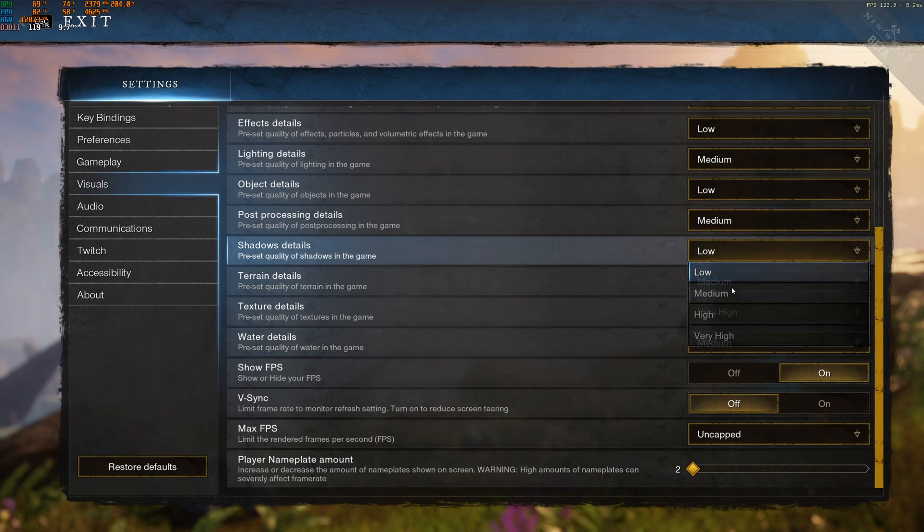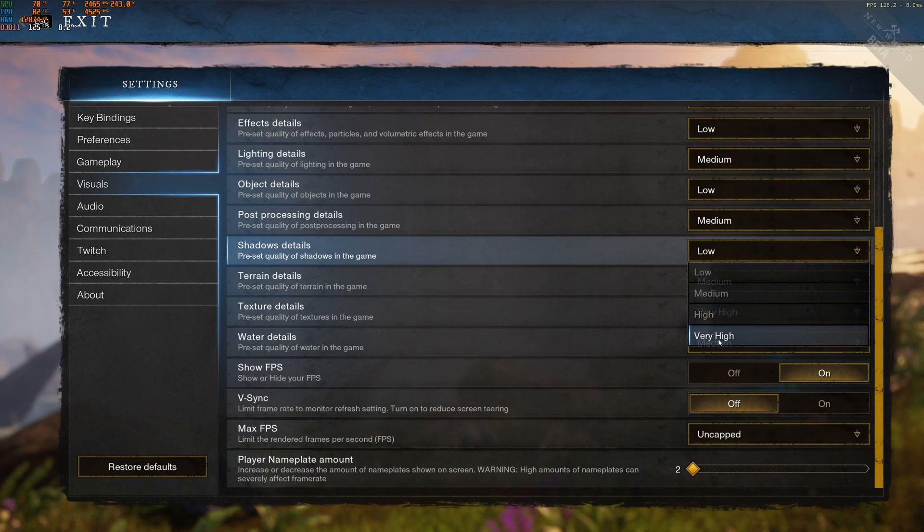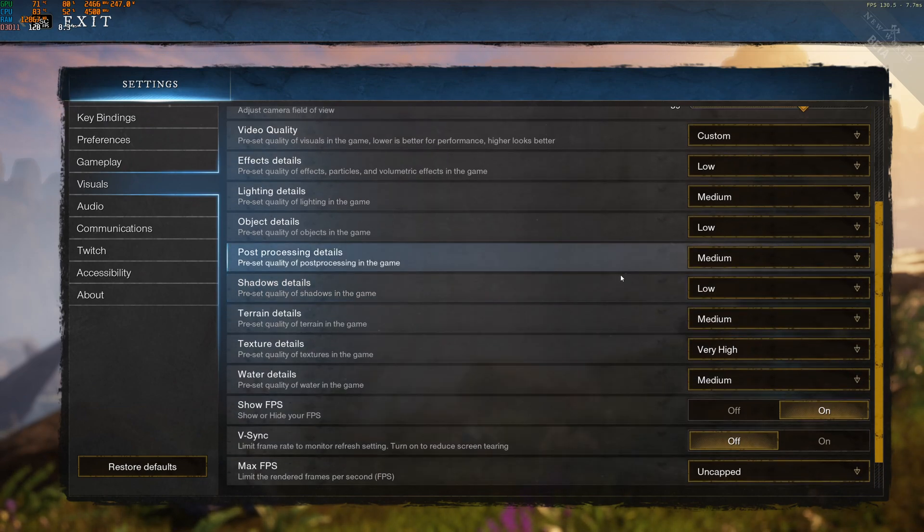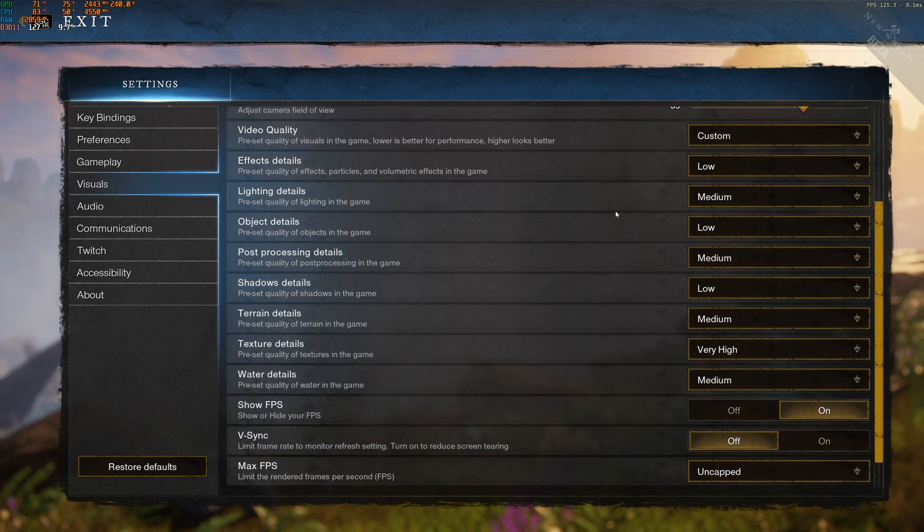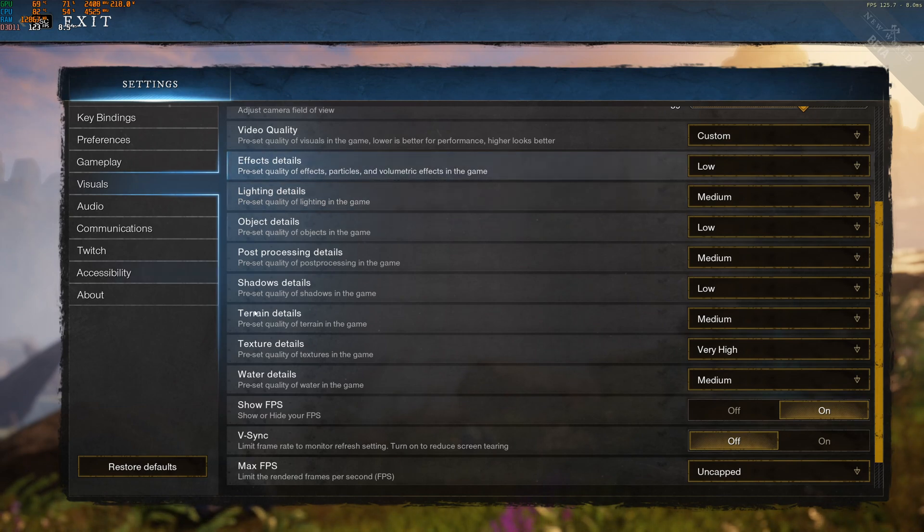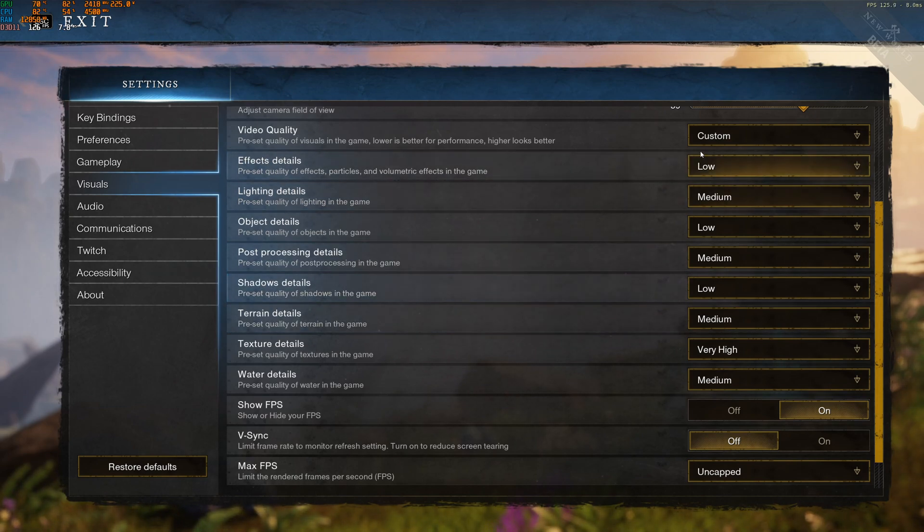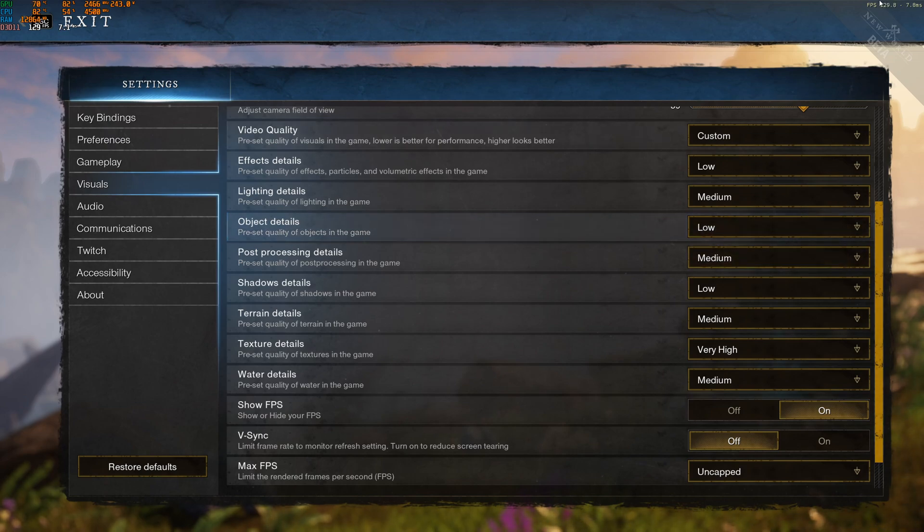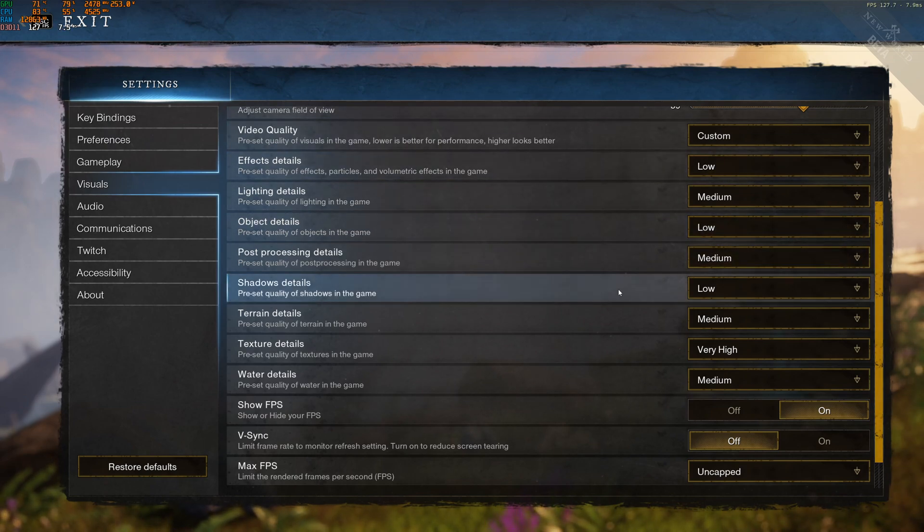Shadow detail. This one gives you a lot of FPS. Also, 3% for each bracket. I recommend to put this one at low. So if you're struggling with your FPS, start with effect detail and shadow detail. Put those ones at low. Look at your image. And if you're satisfied by your FPS, you can definitely go with this.